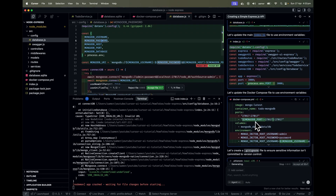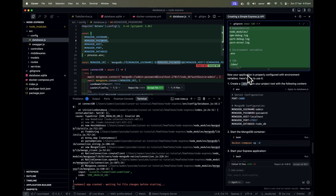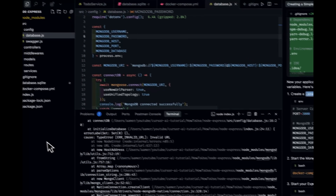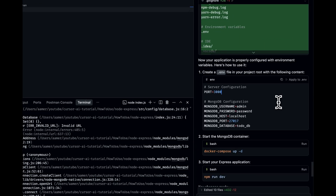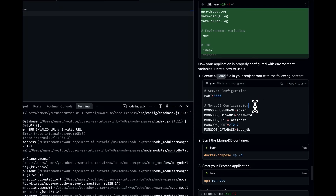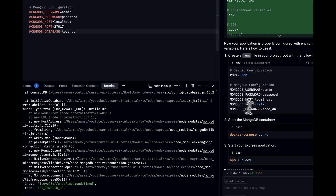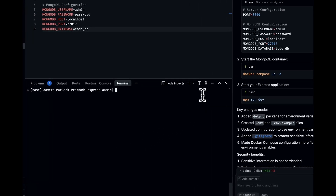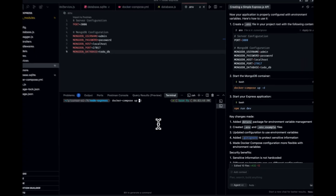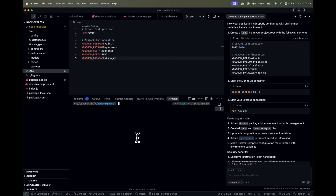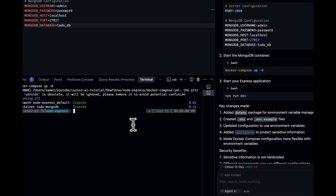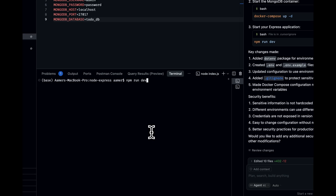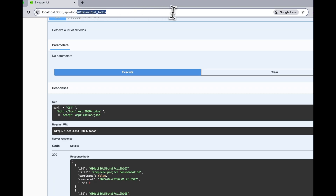I don't have a .env file yet, so I create one in the root directory. I copy the environment variables and paste them in. Then I stop the server, run 'docker compose down' to remove the containers, rerun 'docker compose up', and then run 'npm run dev'. Checking it — yes, that is working fine.